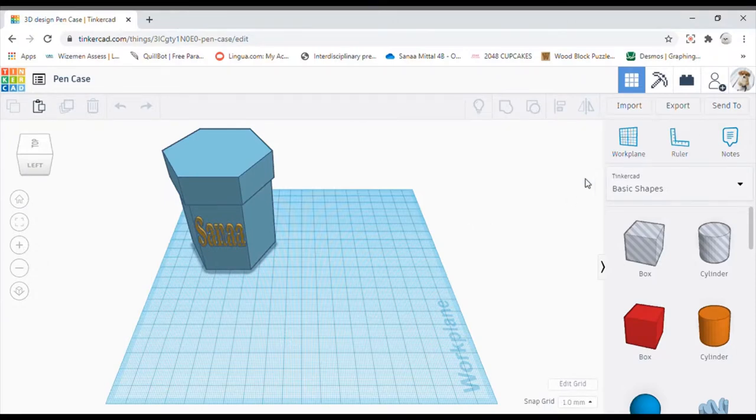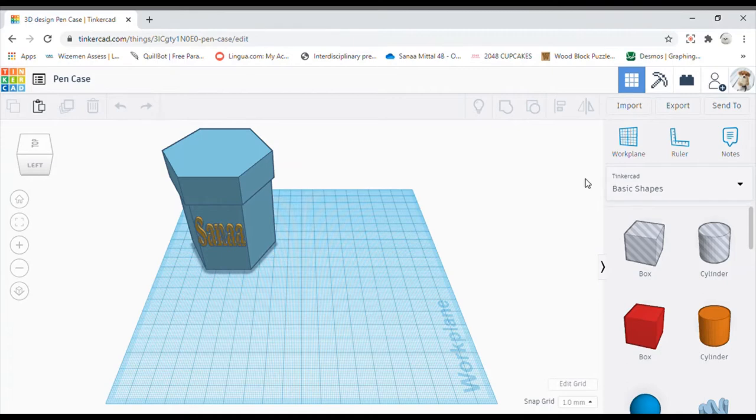Hello everyone, my name is Sana and today I'll be teaching you how to make a pen case on Tinkercad. So firstly, this is what our end result is going to be.